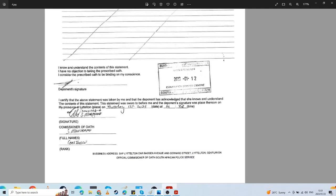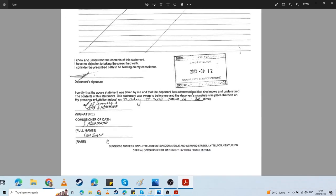That then needs to get stamped and signed by a Commissioner of Oaths. This is free—they don't charge for this. You pay with your time by waiting and then filling it out. Take your own pen maybe as well. But once you've got this stamp, you are on your way to now begin this process.